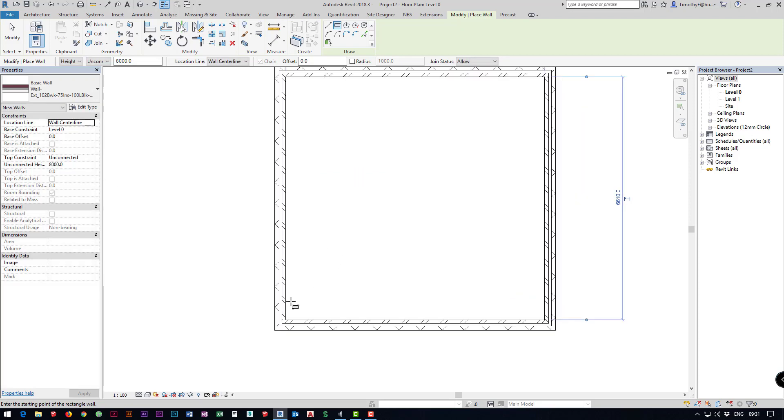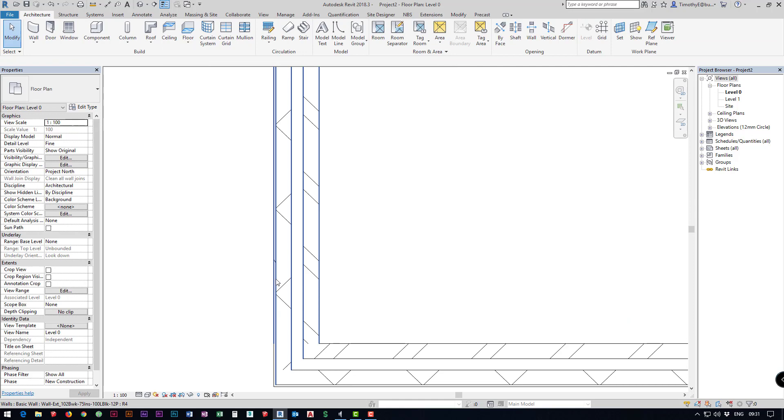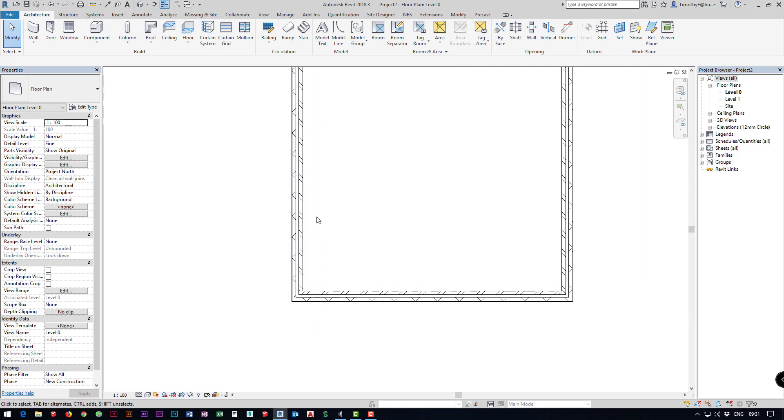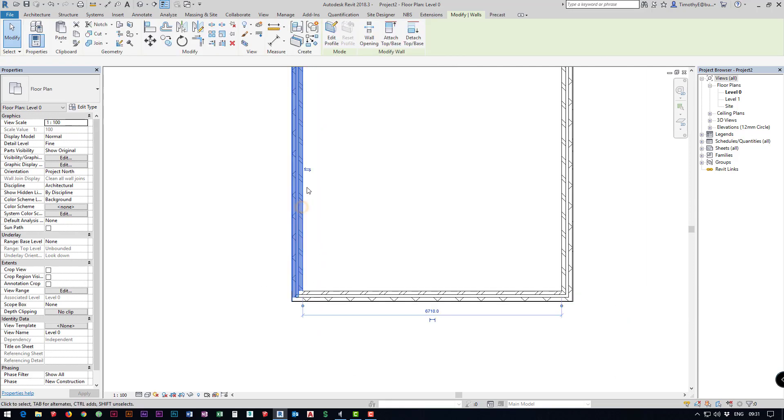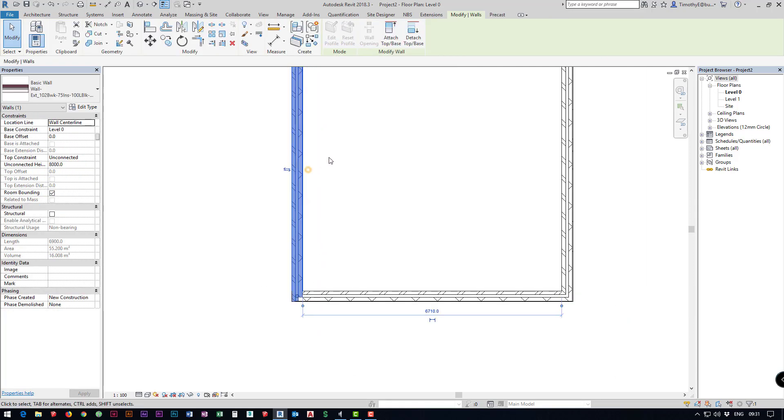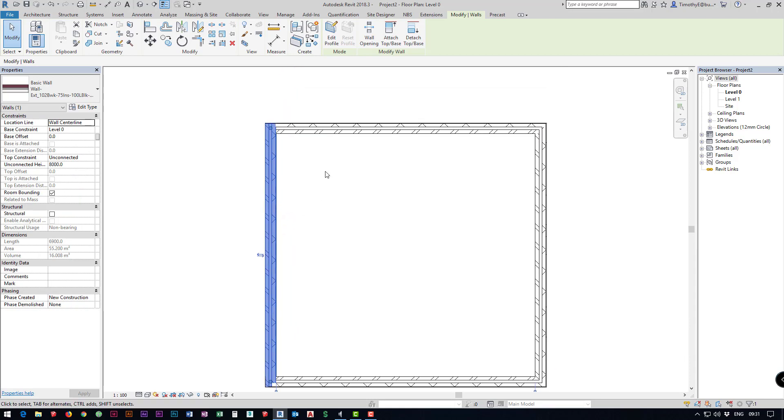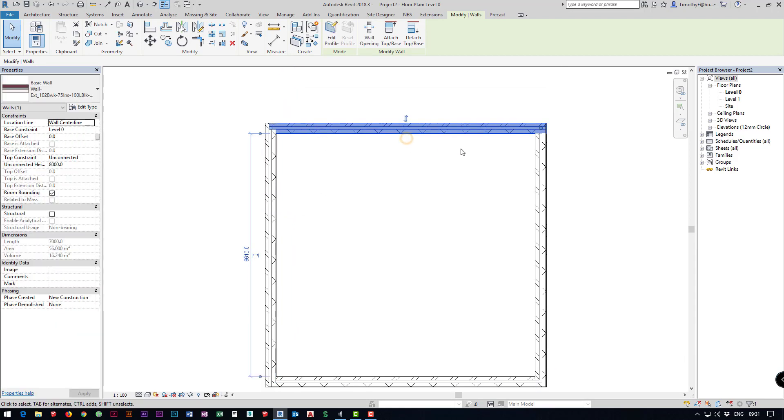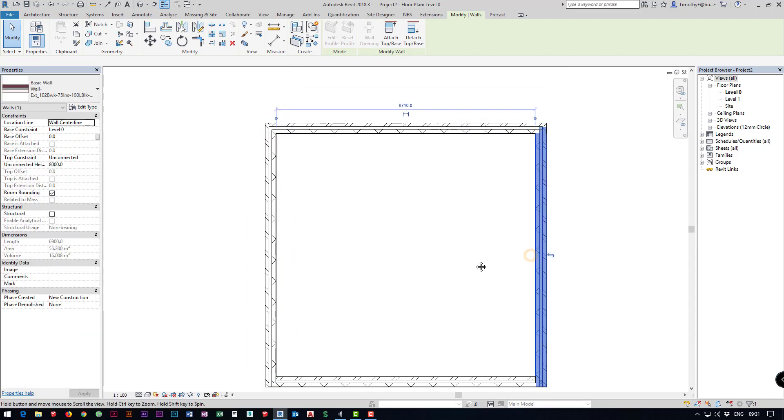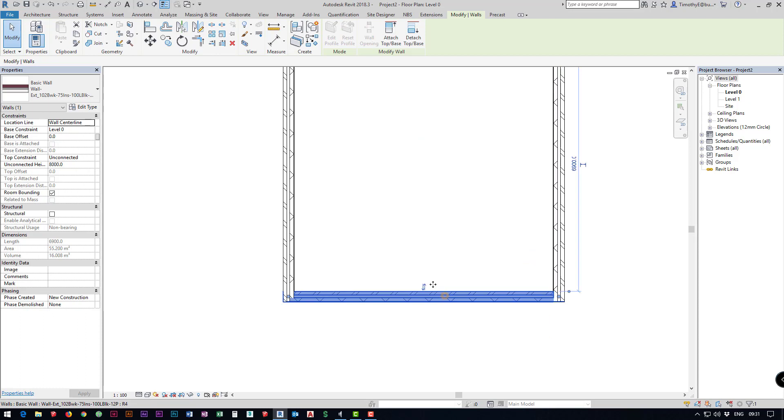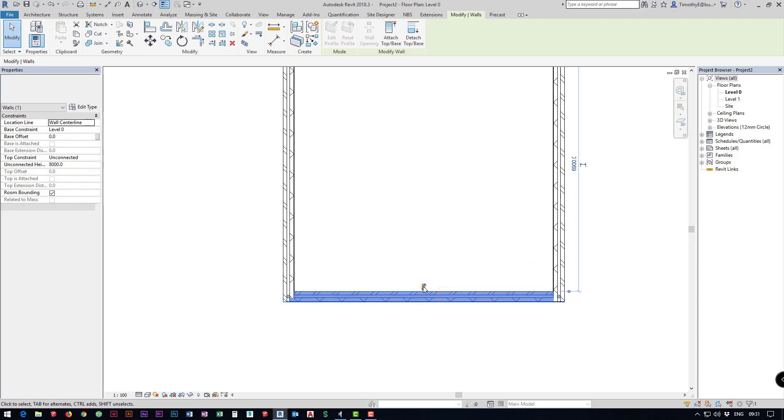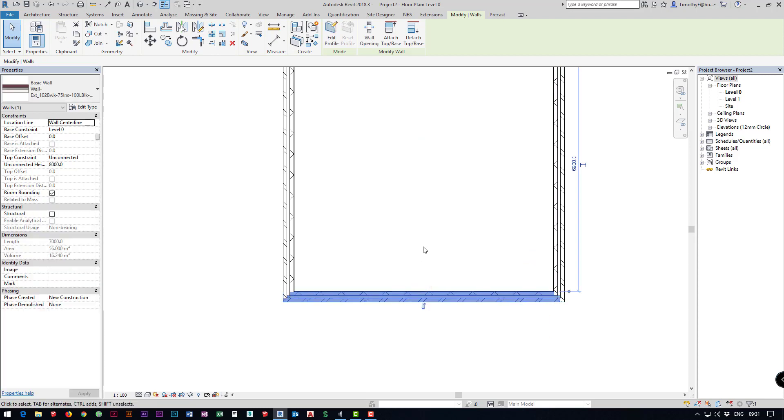If I zoom in because I've gone from left to right you'll notice that the internal plaster is on the outside of our building. We're just going to go around and flip these around by clicking on the walls and using these little flip icons, you can also use the spacebar it does the same thing.